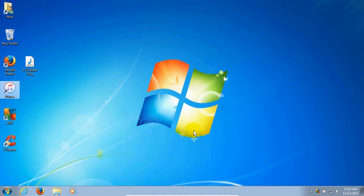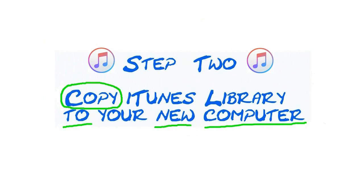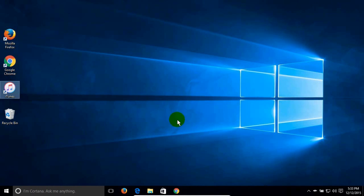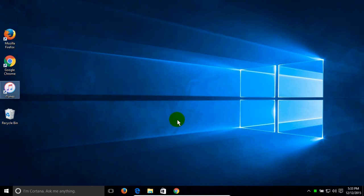Move forward to step two: copy the iTunes library to your new computer. On my new computer I'm running Windows 10. Grab the USB flash drive that has the iTunes library copied from your old computer.